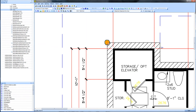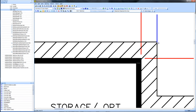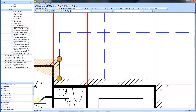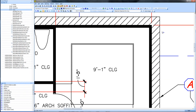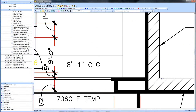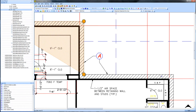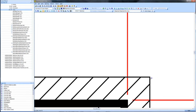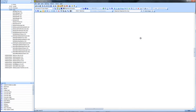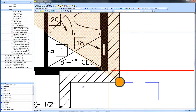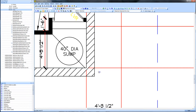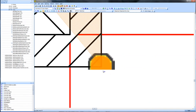We'll click on a corner and proceed around the perimeter, clicking on each corner in succession. This basement was part of a project in Laguna Beach, California. The blue lines you see in the drawing represent the top of the sloped excavation cut.